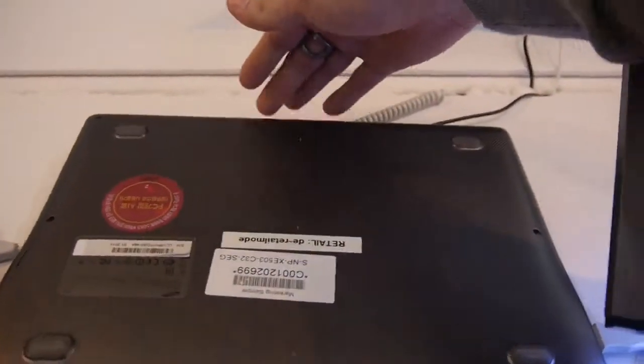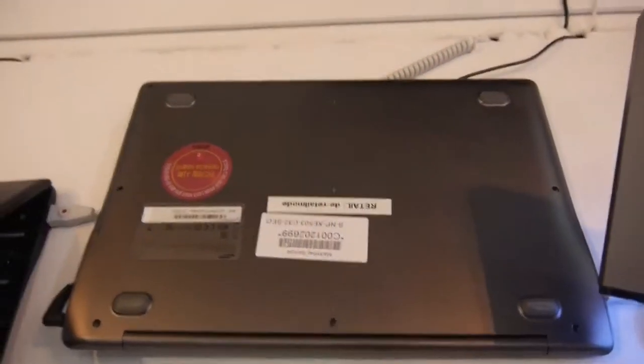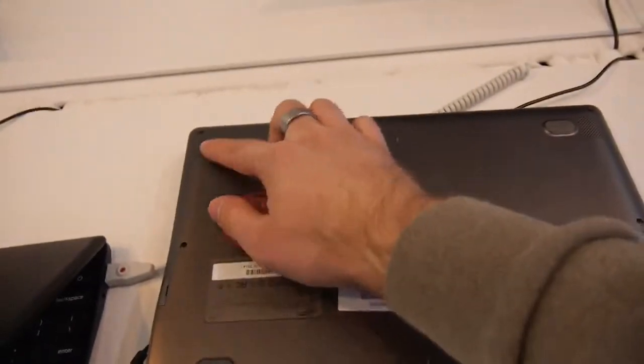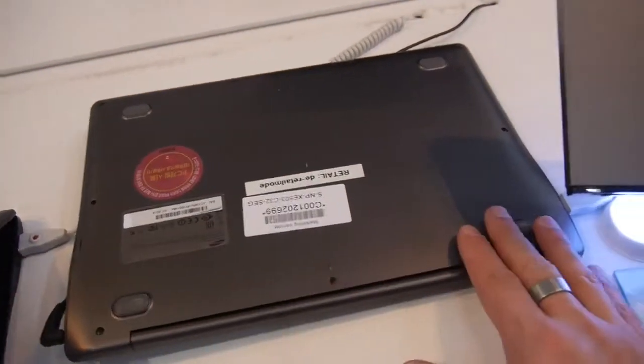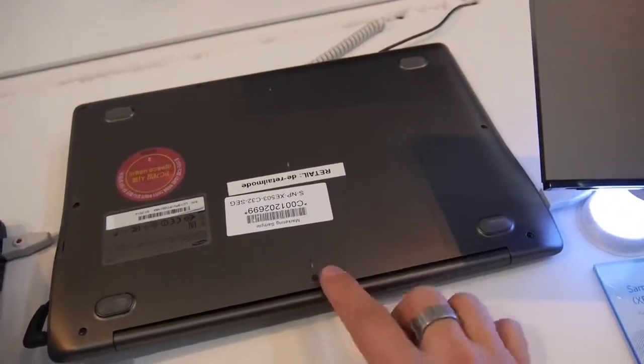We can see here on the bottom that we have the two speakers built in, and some rubber legs of course, so it stands quite nicely.